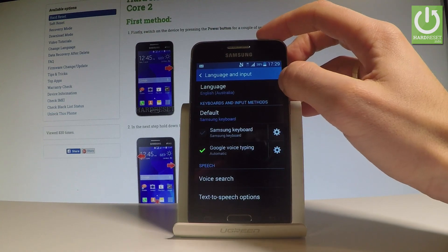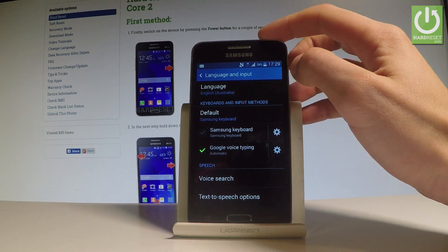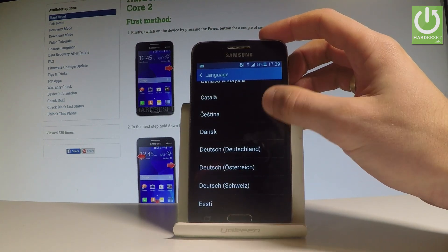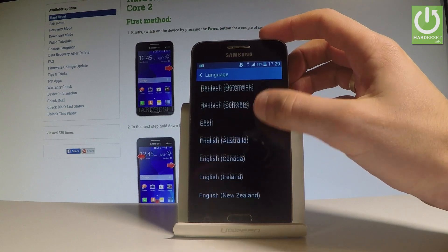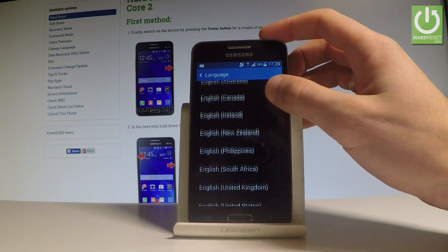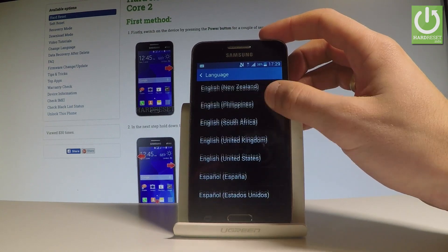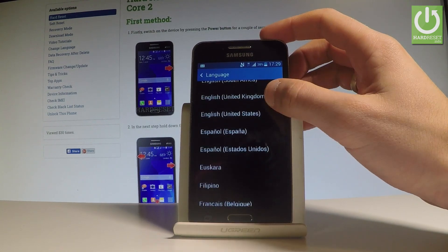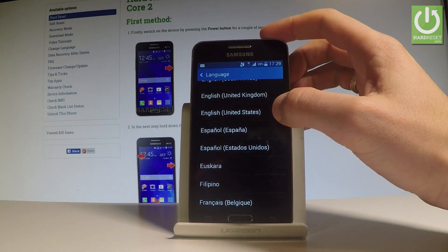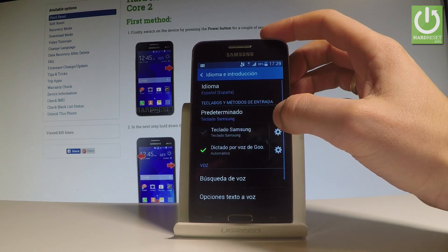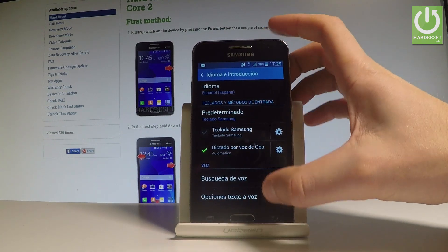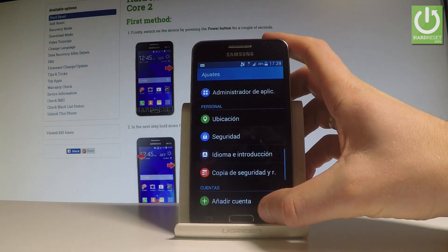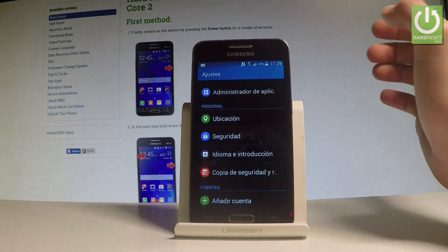Let's select Language from the top of the screen and as you can see you can use all the languages from the following list. Let's say I would like to change my language from English to Spanish, so let's tap on Español — and as you can see the whole list of settings and applications goes into Spanish.